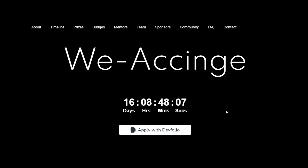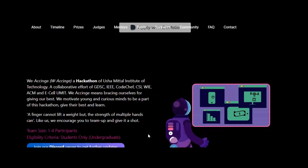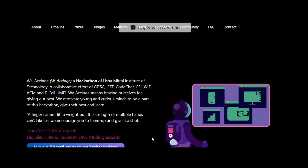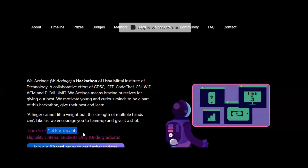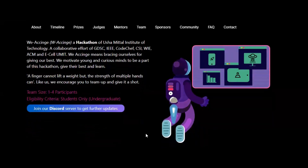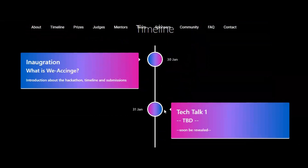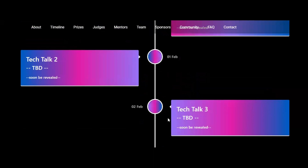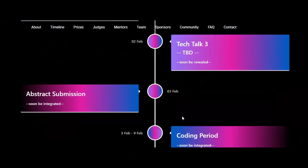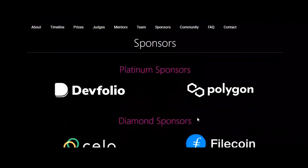The next hackathon is V Assinge, which is only for college students — specifically undergraduates. The team size can be a minimum of one and a maximum of four participants, so you can participate solo as well. The timeline is: tech talk on 31st January, two more tech talks on 1st and 2nd February, abstract submission on 3rd February, and the coding period runs from 3rd to 9th February.